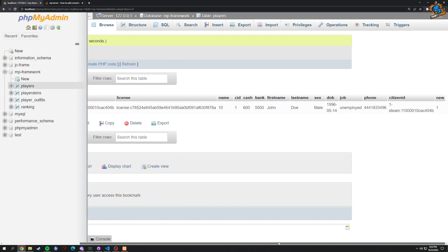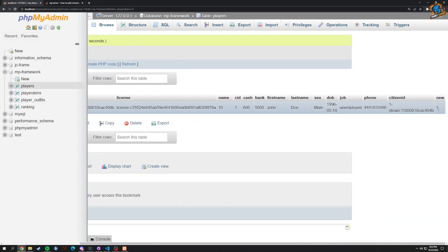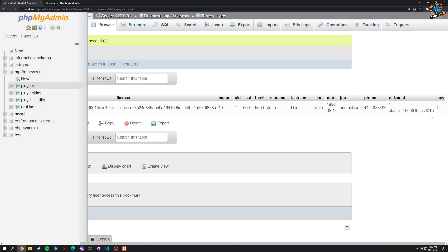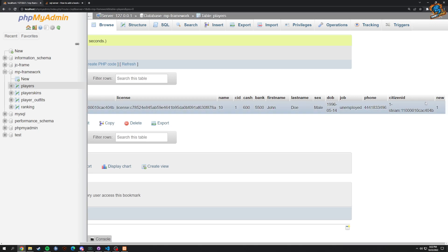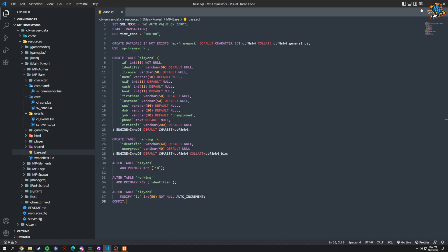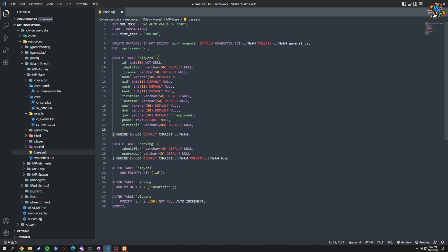A boolean value is just 0 or 1 for people that don't know — it's just one or two. We're defaulting it to 1 because on creation that's what we're grabbing. On creation, we're going to grab whether you are new. Now we go into the code — we add a field called 'new', boolean, default of true.